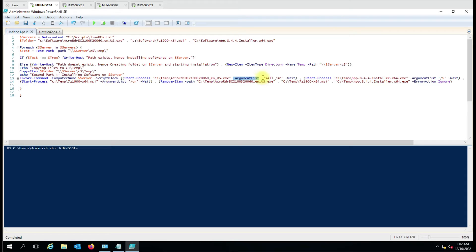In the script block we use the -ArgumentList parameter, and after a space and comma we queue the additional parameters for the silent installer. For Adobe Acrobat we use /S /SR, and then -Wait.